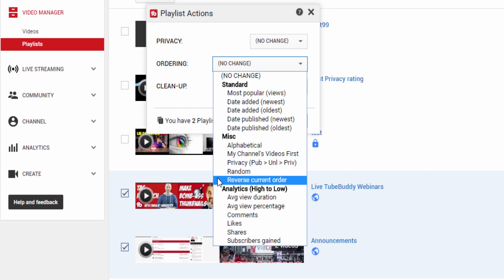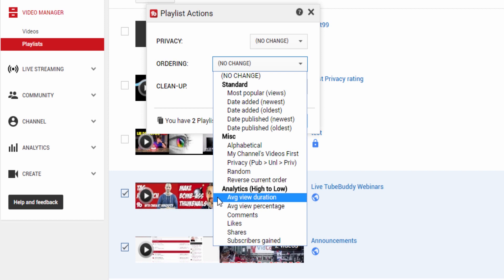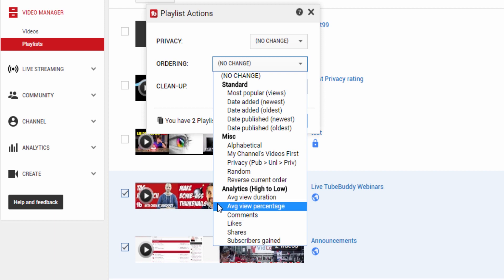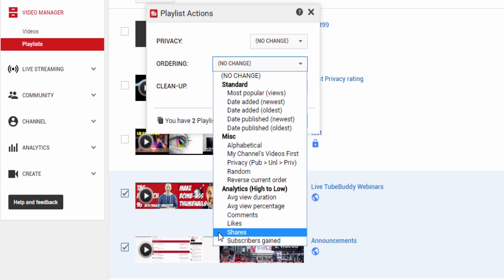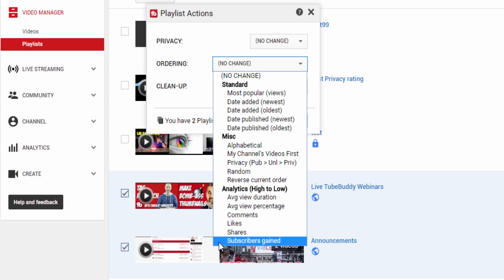If you look at the Analytics category, you can choose to optimize your videos for SEO by ordering them based on watch time, average view percentage, comments, likes, shares, or subscribers gained.